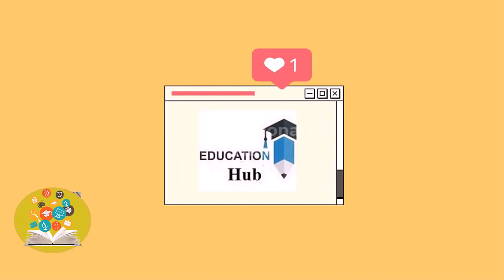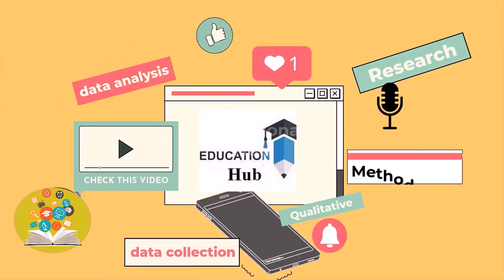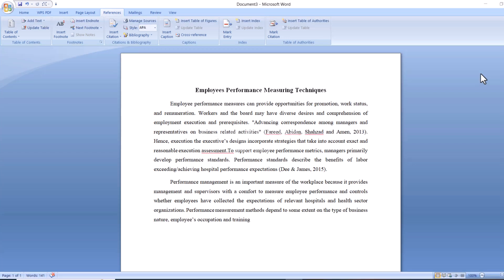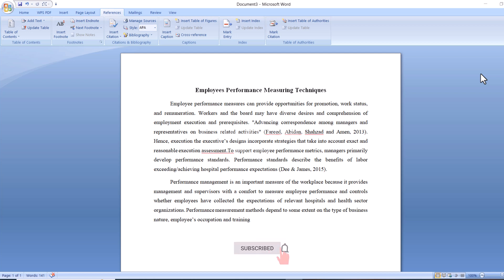Hi, I'm Ayesha. You are watching Educational Hub. In this video tutorial, I will show you how to add citations and references in Microsoft Word. So, let's begin.